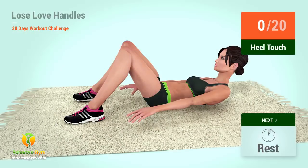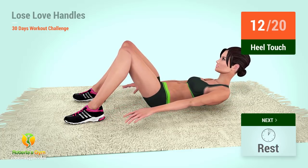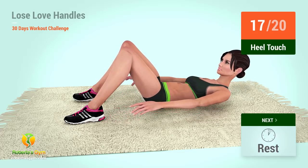Up next, heel touches. In five, four, three, two, one, go! One, two, three, four, five, six, seven, eight, nine, ten, eleven, twelve, thirteen, fourteen, fifteen, sixteen, seventeen, eighteen, nineteen, twenty.